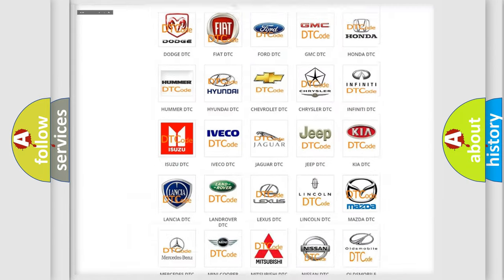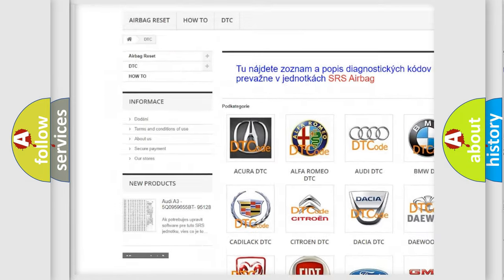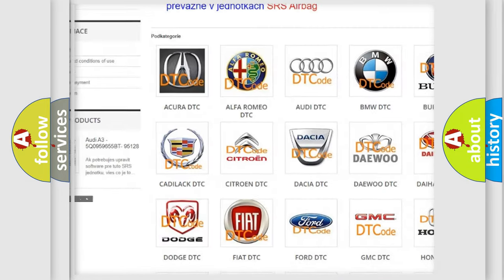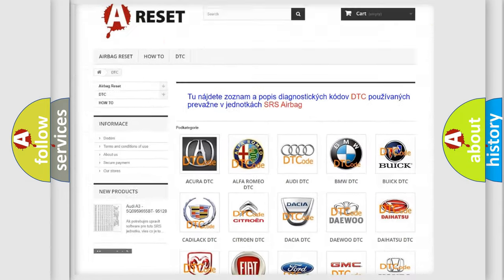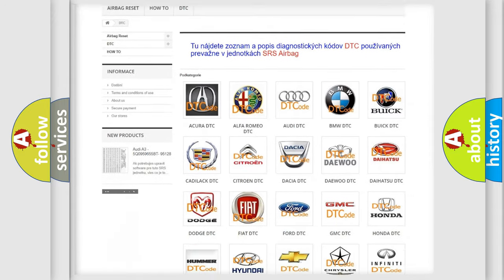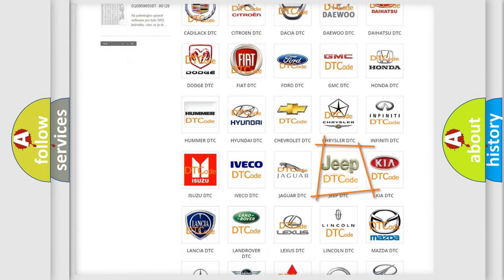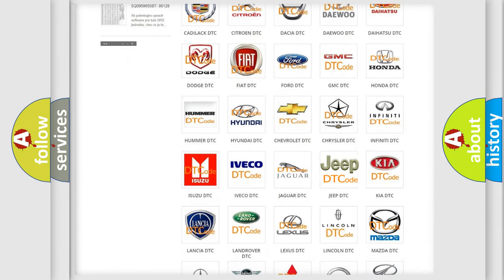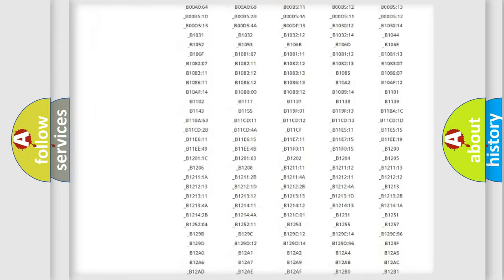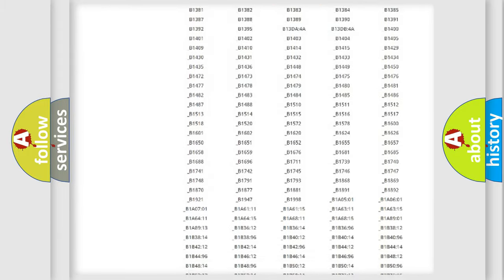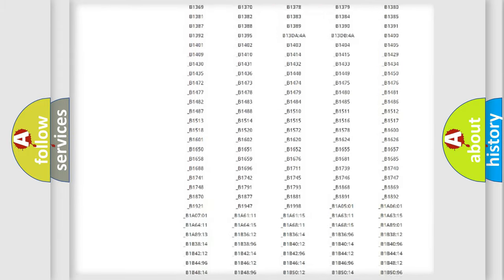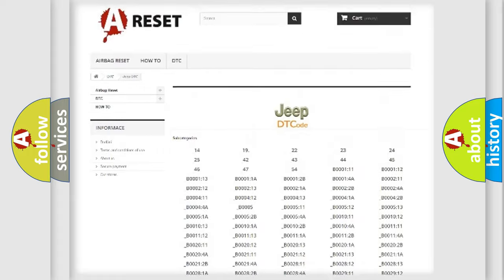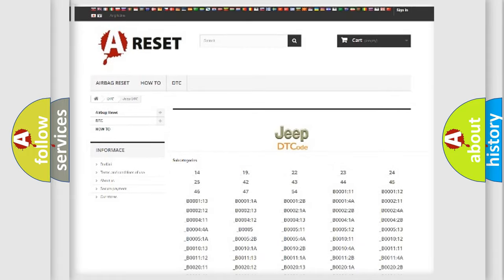Our website airbagreset.sk produces useful videos for you. You do not have to go through the OBD2 protocol anymore to know how to troubleshoot any car breakdown. You will find all the diagnostic codes that can be diagnosed in Jeep vehicles. Also many other useful things.